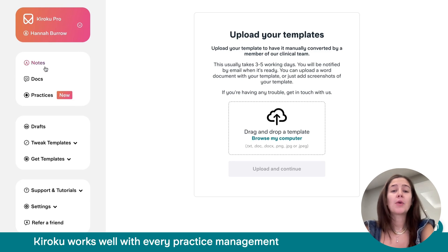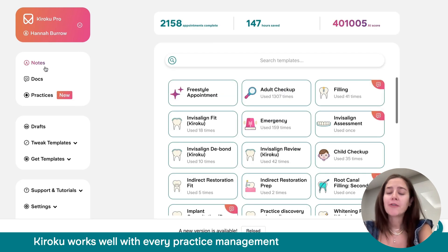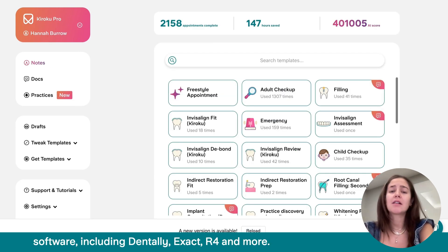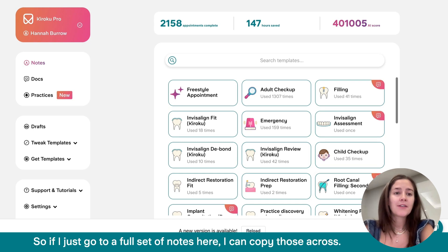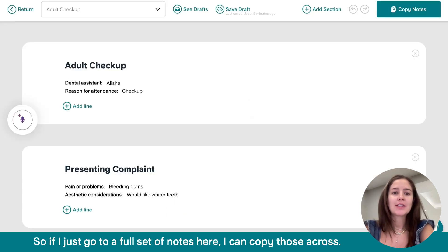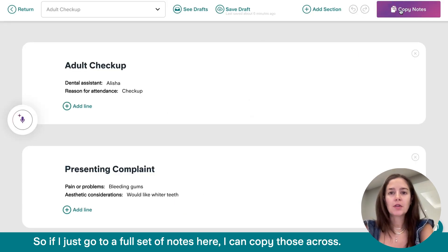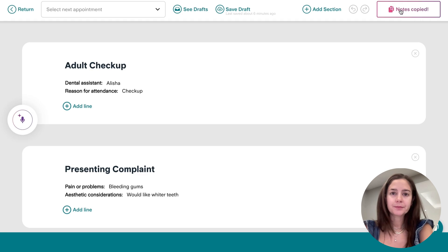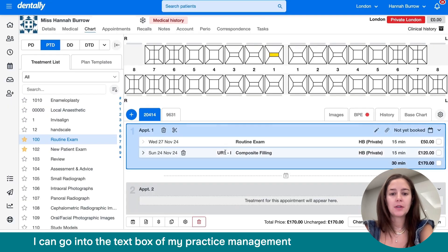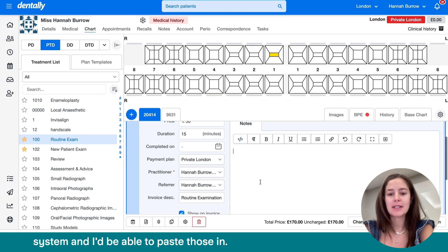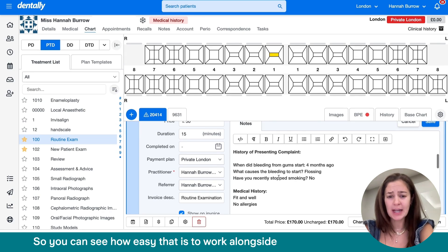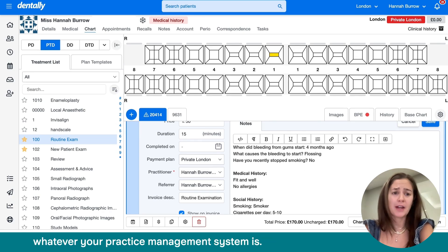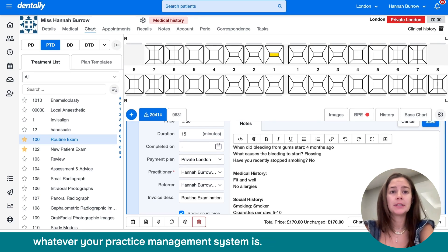Kuroku works well with every practice management software, including Dentally, Exact, R4 and more. So if I just go to a full set of notes here, I can copy those across. I can go into the text box of my practice management system and I'd be able to paste those in. So you can see how easy that is to work alongside whatever your practice management system is.